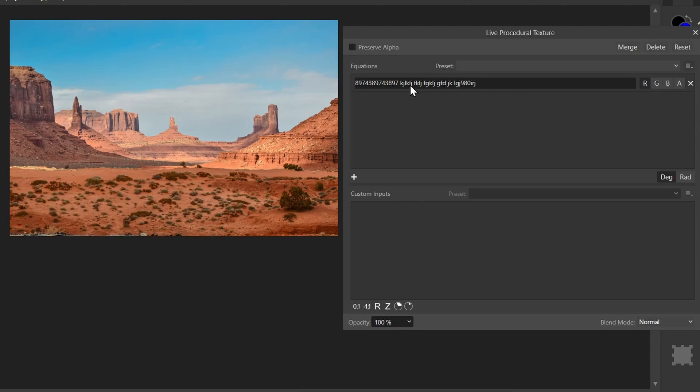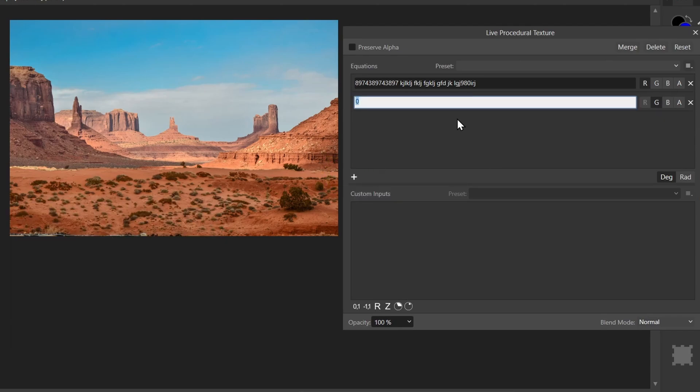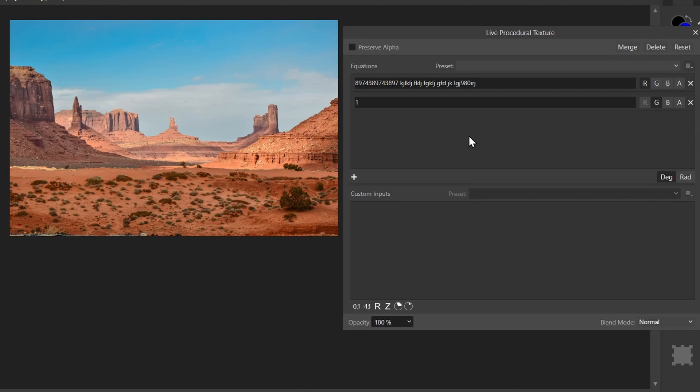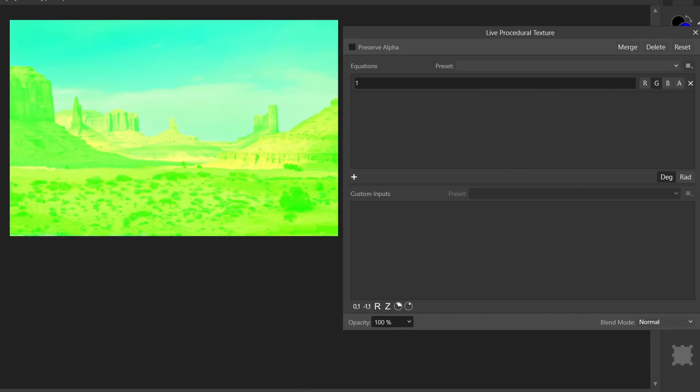Now we can actually add multiple equations here. So I'll add another one. And let's assign one to green. And you can see nothing is happening, because we have an invalid equation here, none of our equations are getting acted upon. But I can click this x to delete that first equation, and now green is being maxed out here.